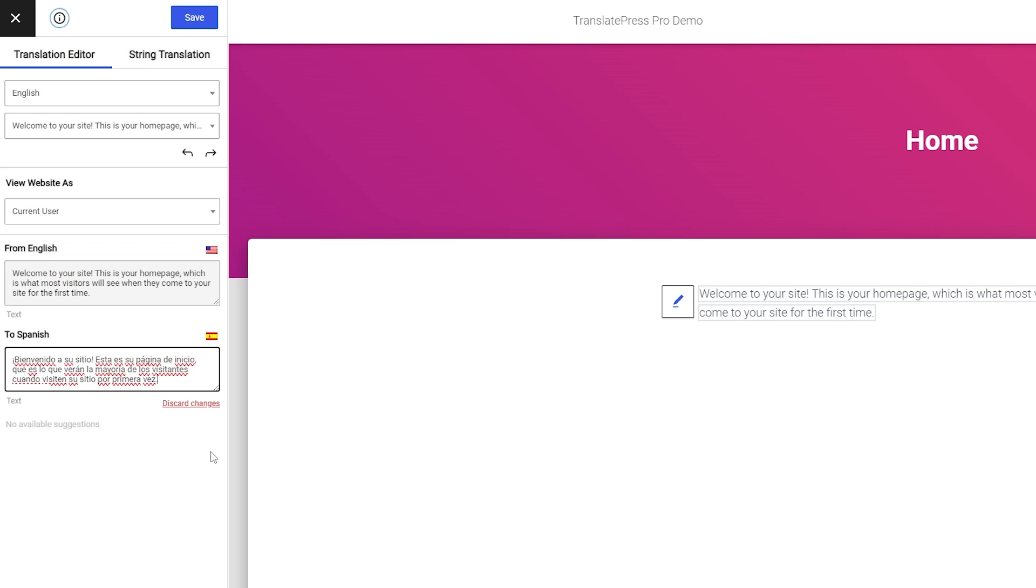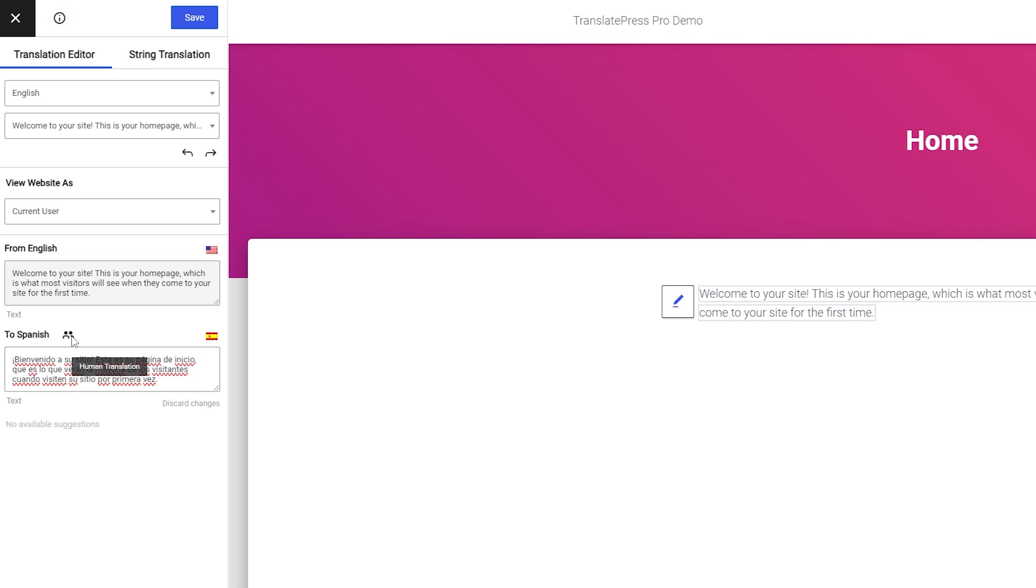Once you're happy with that copy you can click save and something you'll notice is under our translation settings anything that you manually input as a human's translation will show the little icon here showing that it was translated by a real person.